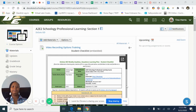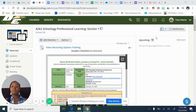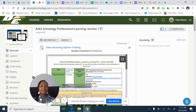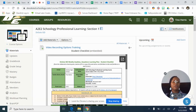Because our district is really promoting Schoology and wants us to use it, I have embedded our training in Schoology. I created a Schoology course that I want you to go to.